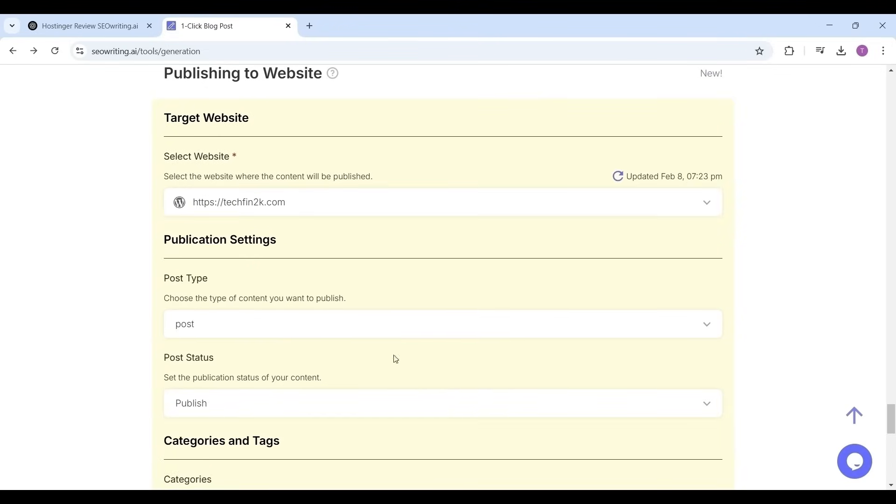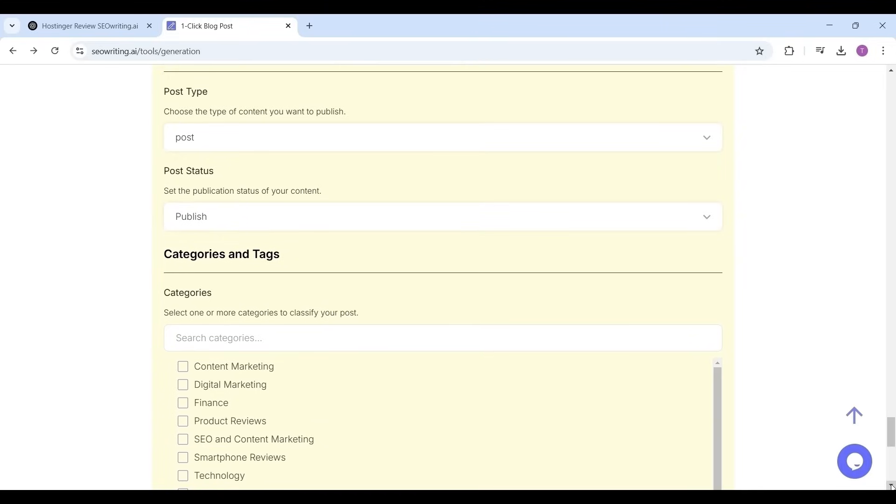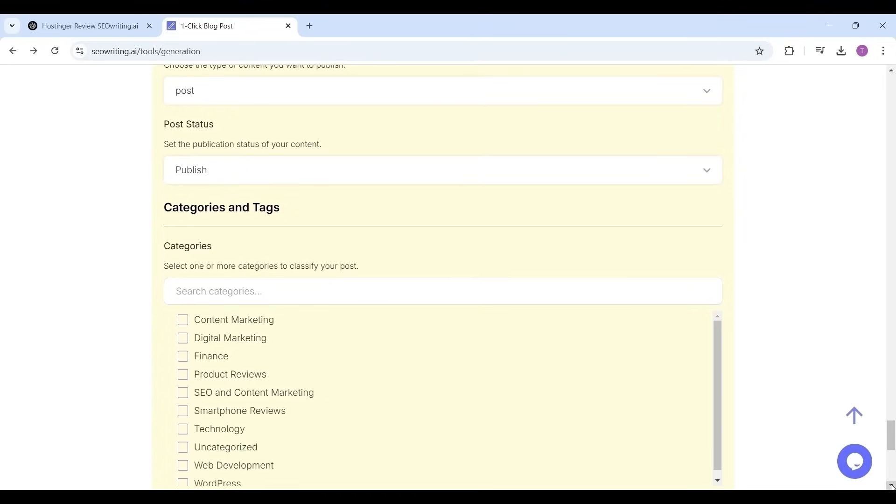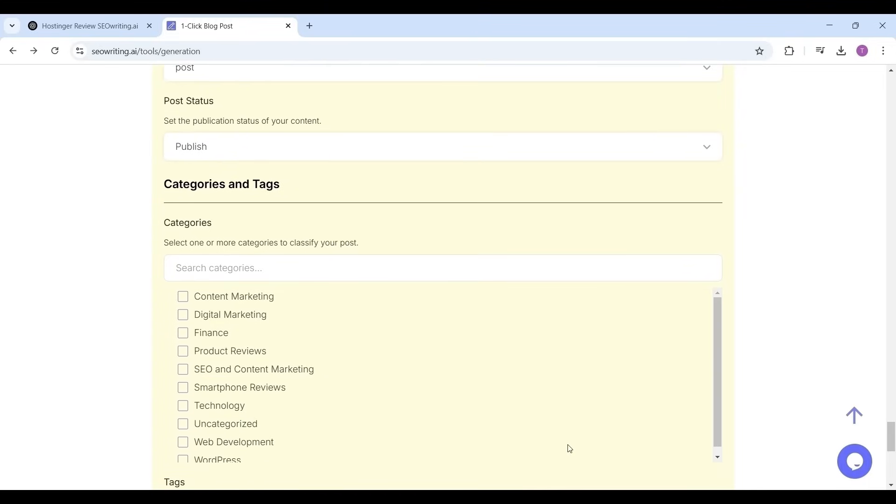The publication settings: how do you want to publish this article, as a page or as a post. I'm selecting it as a post. And the status of the post: if you want to directly publish or as a draft, or else you can schedule the post. I'm selecting it to publish the post.